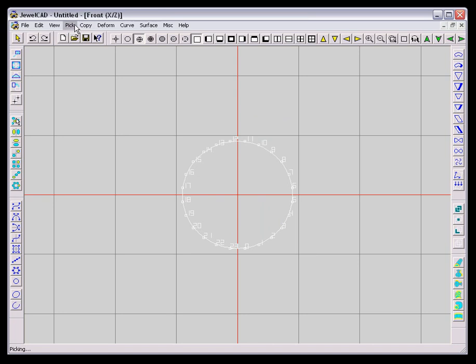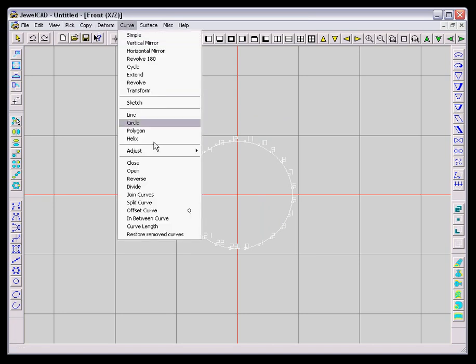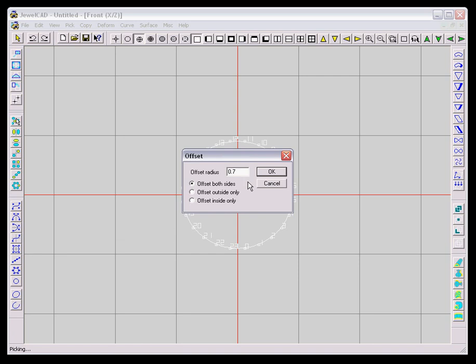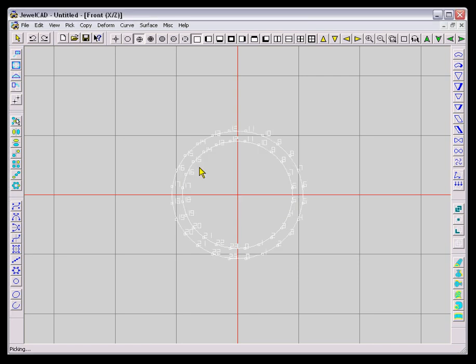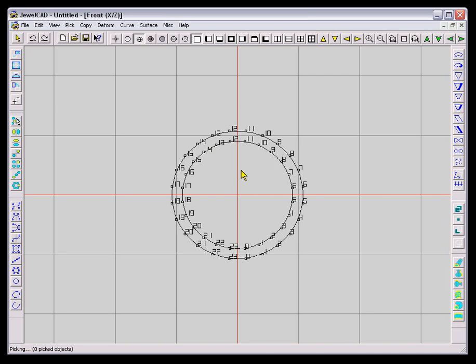There's a circle, and we can offset that circle to give us a thickness at the back of the shank, simply by telling which side we want the circle to go to and giving it a millimeter size.